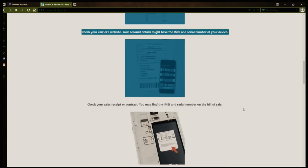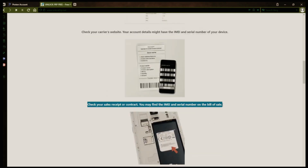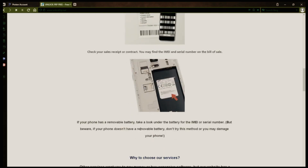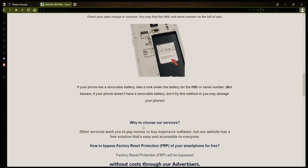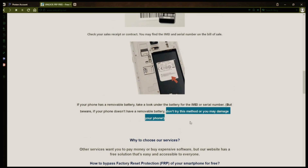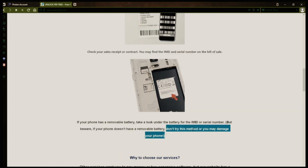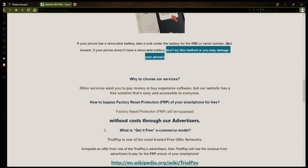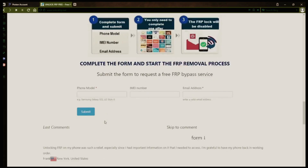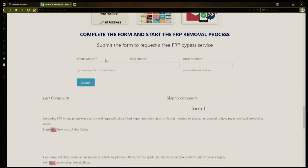However, if your phone doesn't have a removable battery, don't try to remove it or you may damage your device. Once you have your phone's IMEI number, you'll need to fill out a simple form on the website with your phone model, IMEI number, and a valid email address. This is where you'll receive a notification when the factory reset protection has been removed.